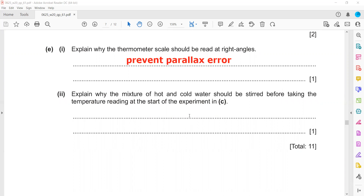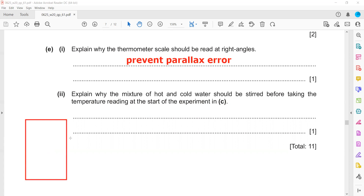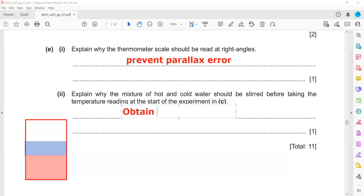Explain why the mixture of hot and cold water should be stirred before taking the temperature reading. When mixing hot and cold water, you should stir first to obtain an even temperature throughout the mixture. Hot and cold water do not mix instantly due to differences in temperature and density, so stirring ensures a uniform temperature is measured.